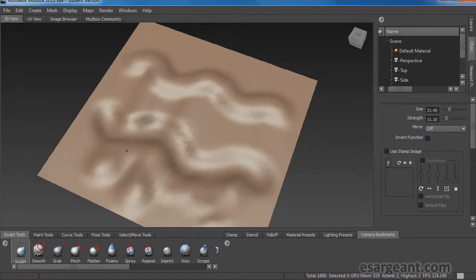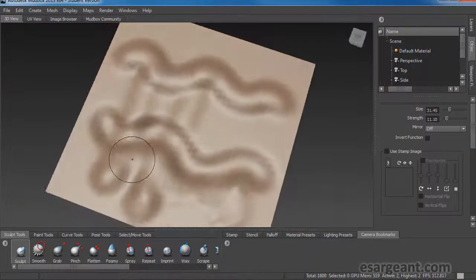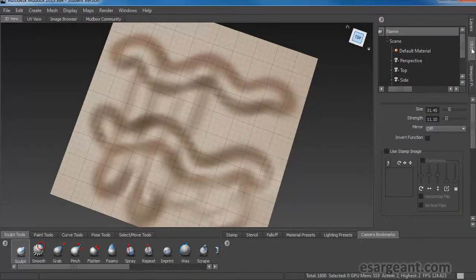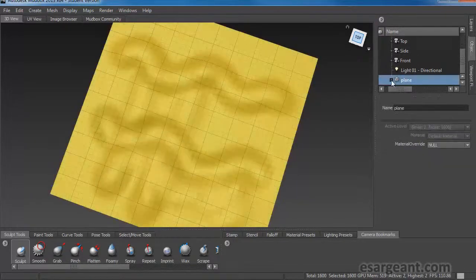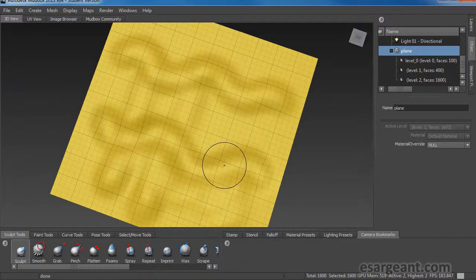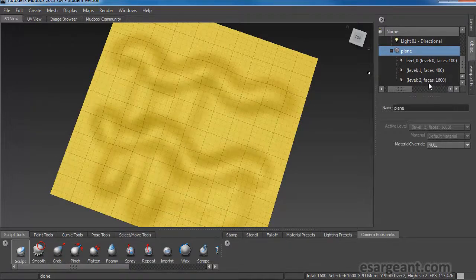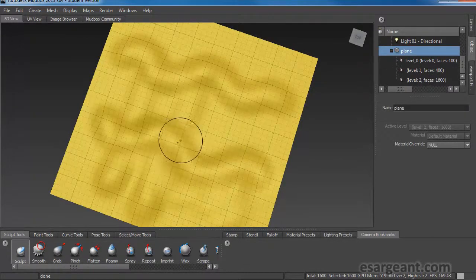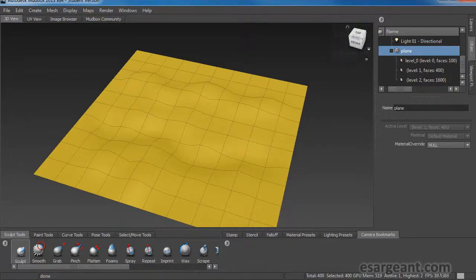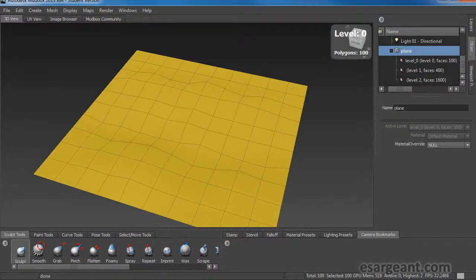You'll notice the resolution I'm working with is pretty low. We can confirm that by tapping W to turn on the wireframe — we've got a very low poly count here. If I come up to my objects tab and find my plane, clicking the plus button shows I've got three levels of subdivision. I'm actually working on level two, which shows 1600 faces — 1600 quads. I can selectively move down my subdivision levels using the Page Down key. Page Down takes me to level one with 400 polys, and Page Down again gives me the lowest level at 100 polys.